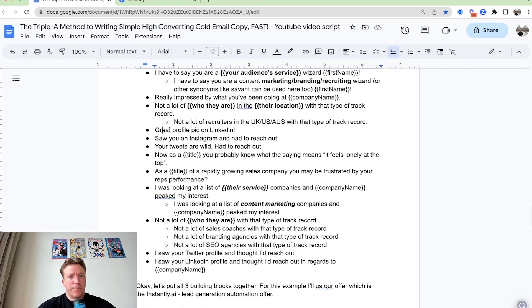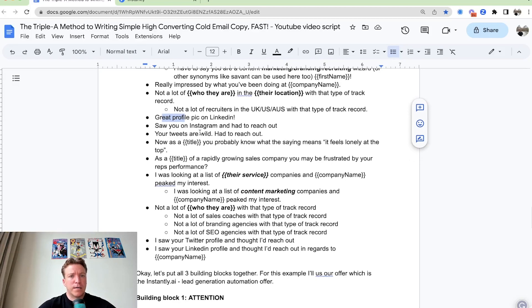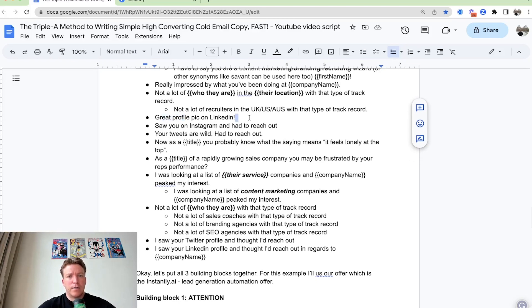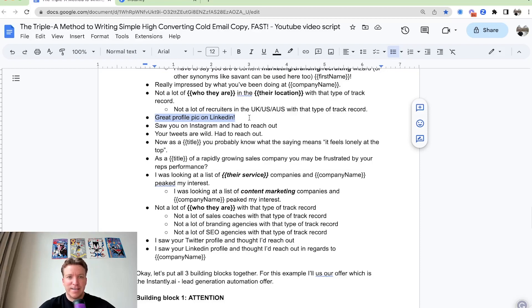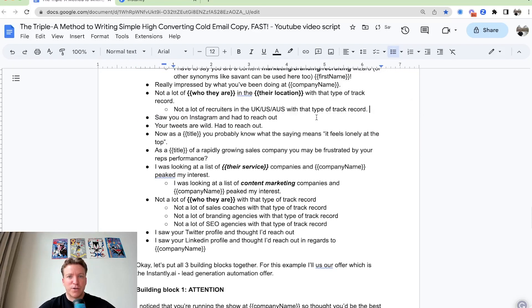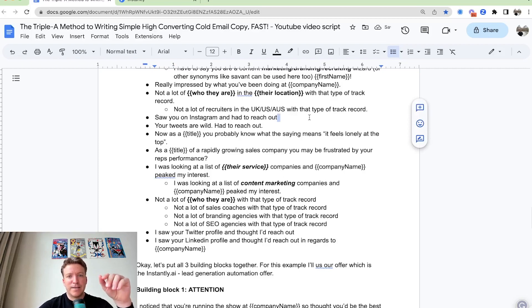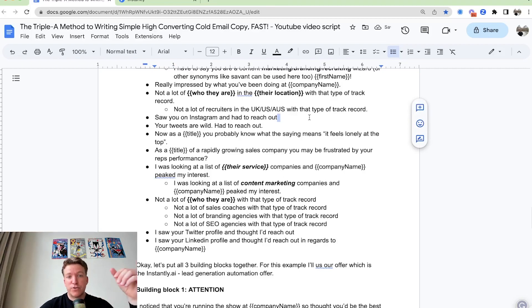Great profile pick on LinkedIn. Probably this one. This was just some notes. I wouldn't say this. You can say, Hey, so you're on Instagram had to reach out. Your tweets are wild, had to reach out.